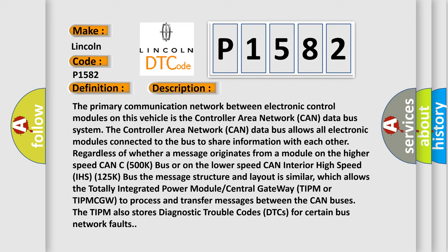The message structure and layout is similar, which allows the Totally Integrated Power Module Central Gateway TIPM or TIPMCGW to process and transfer messages between the CAN buses. The TIPM also stores diagnostic trouble codes DTCs for certain bus network faults.